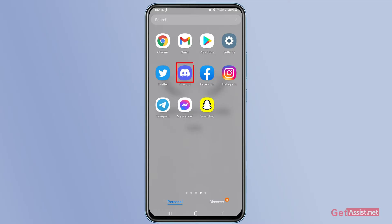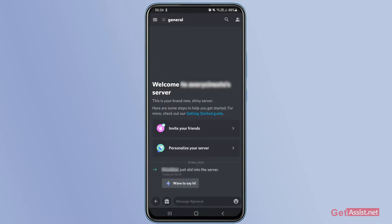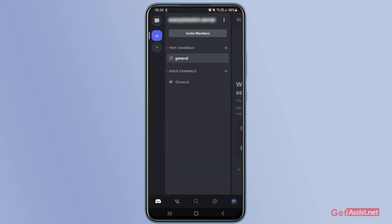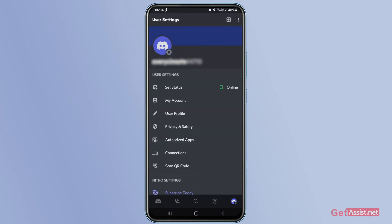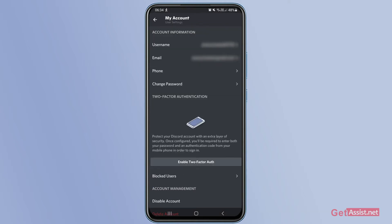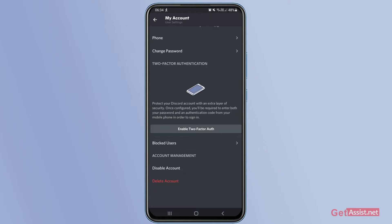First of all, you just need to open the Discord app on a mobile device. Then you have to tap the three lines at the top left corner. From here, tap the Discord icon at the bottom right corner, and this will take you to your profile section. From here, go to 'My Account' under User Settings.